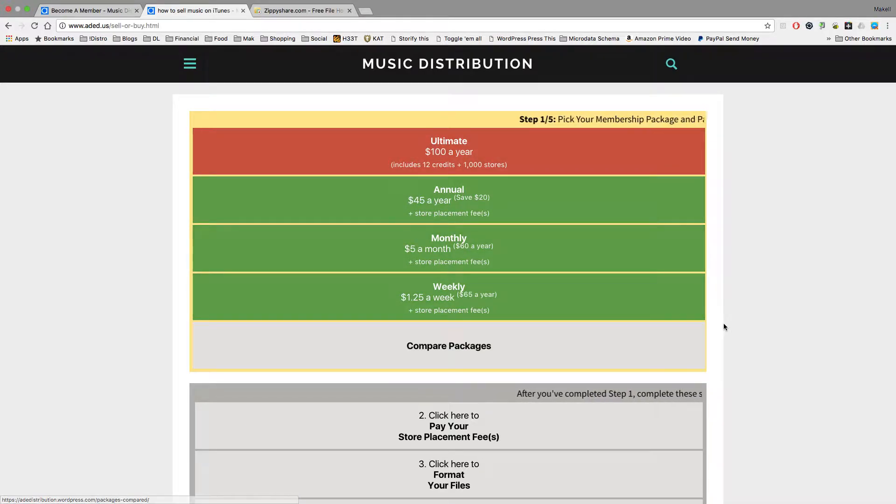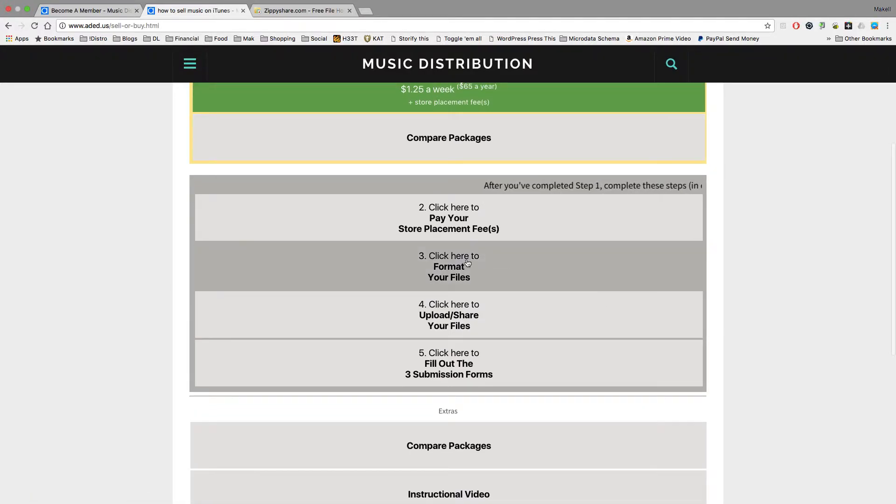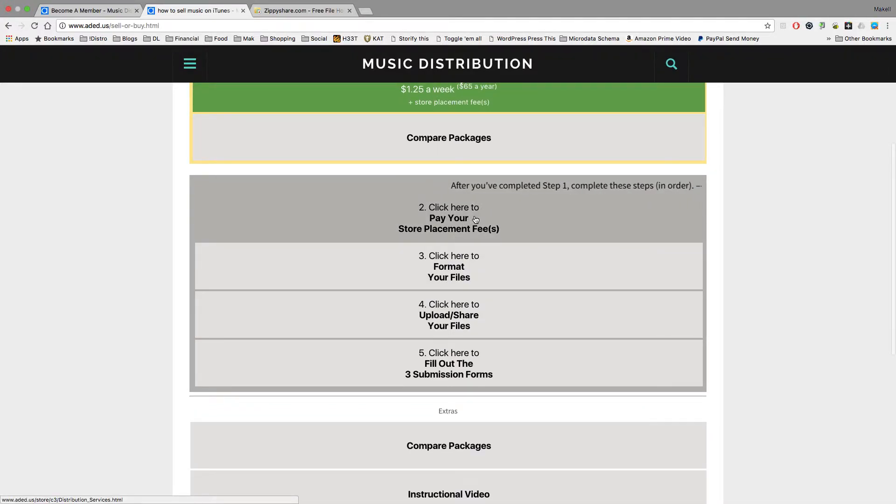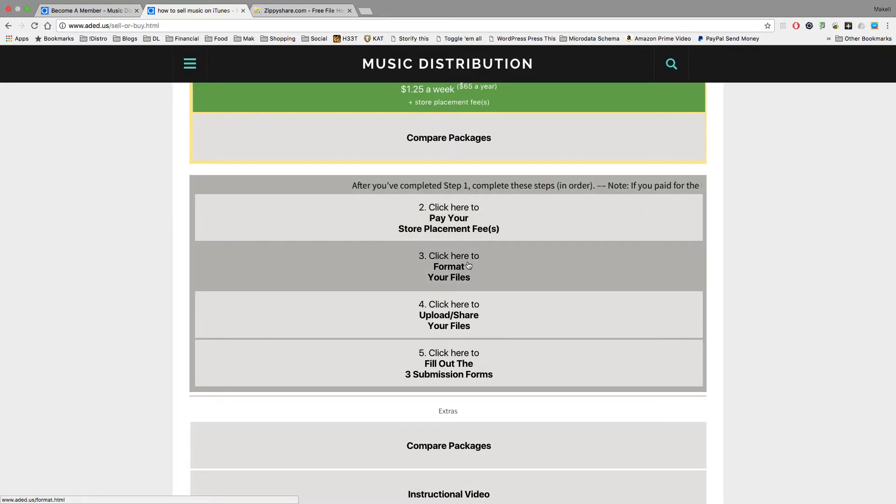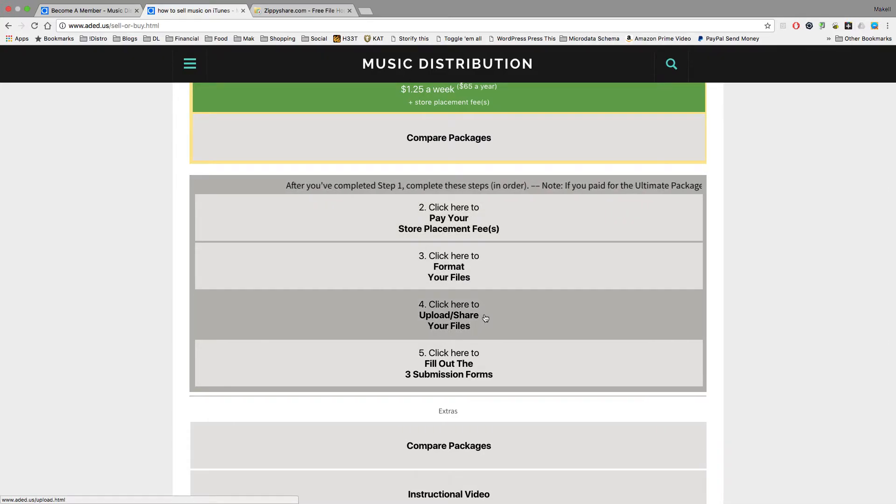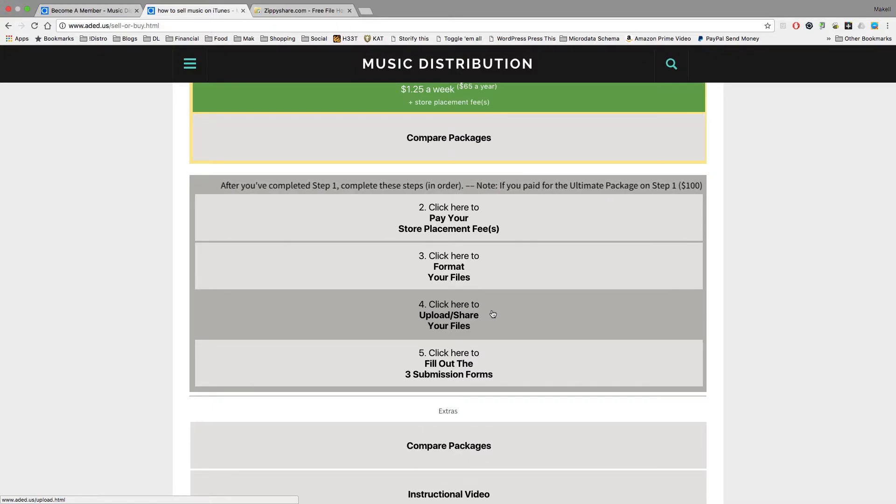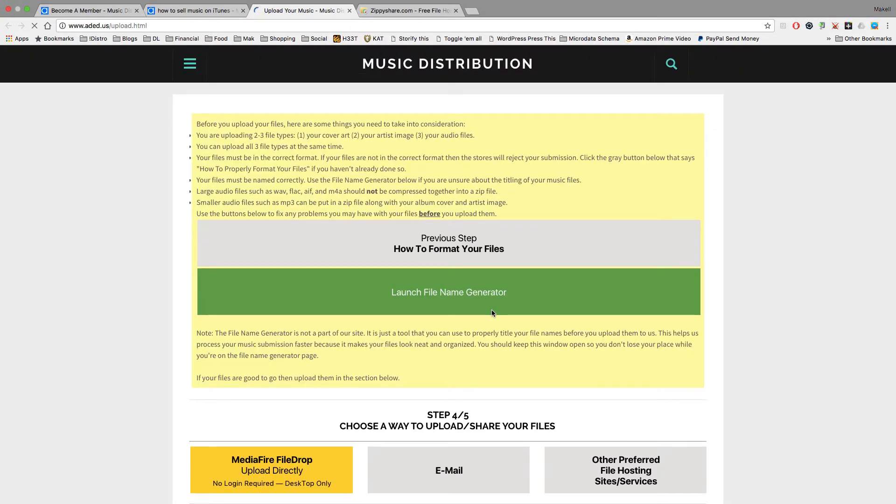You need to complete step one, which is to pay your membership fees. You can compare the packages. And then complete step two if you have to pay the store placement fees. Step three, learn how to format your files. And then step four, upload or share your files. That's what you want to click.